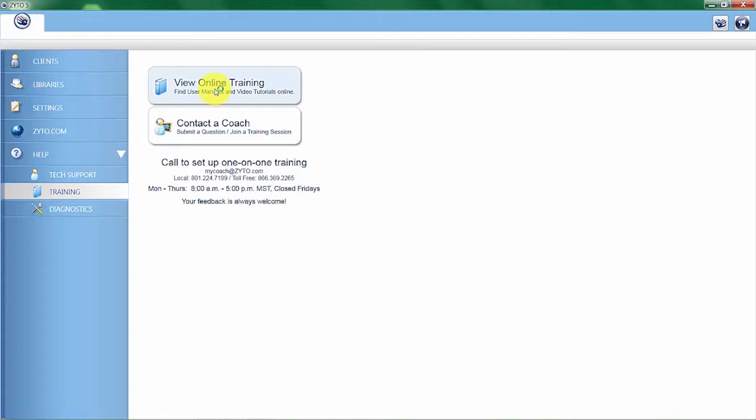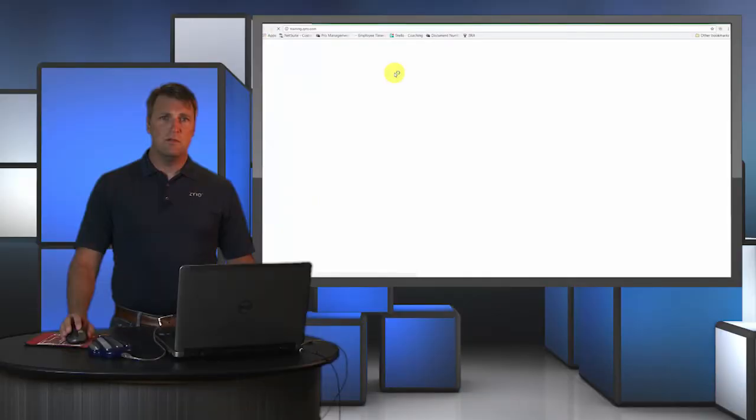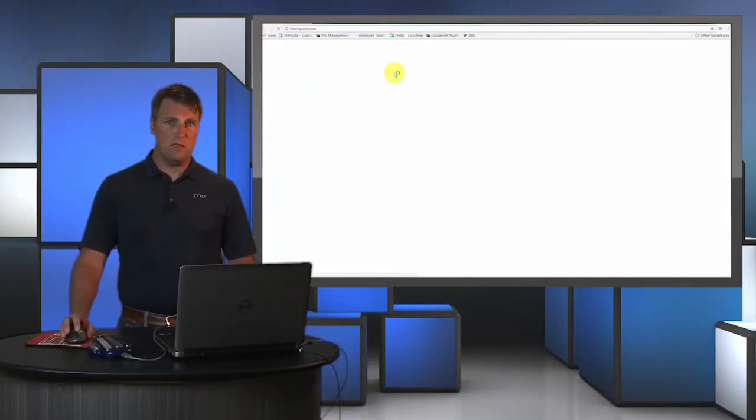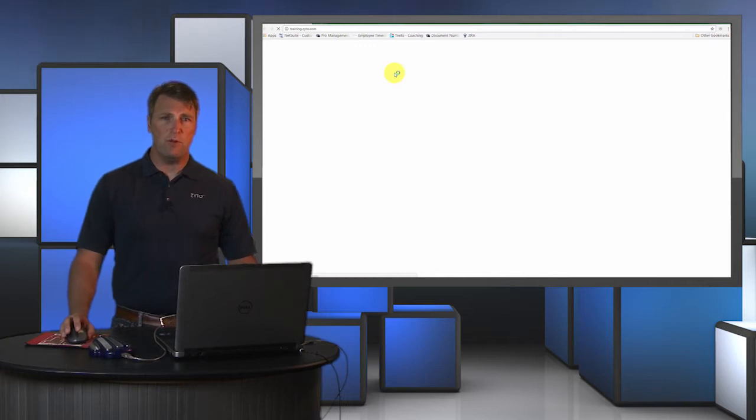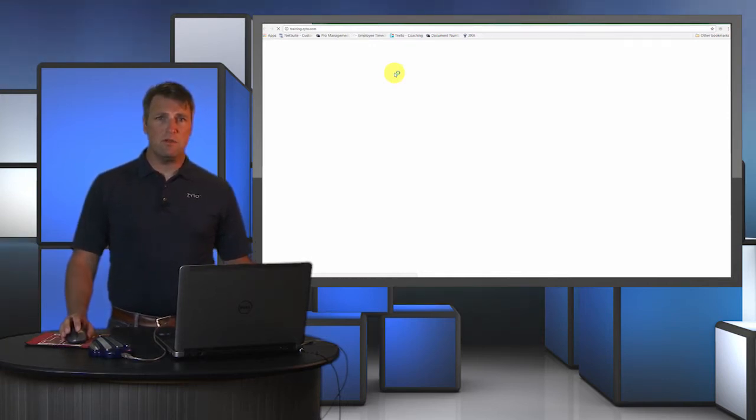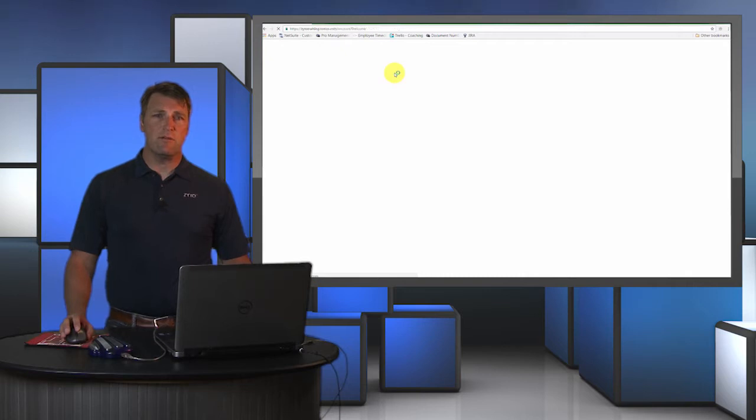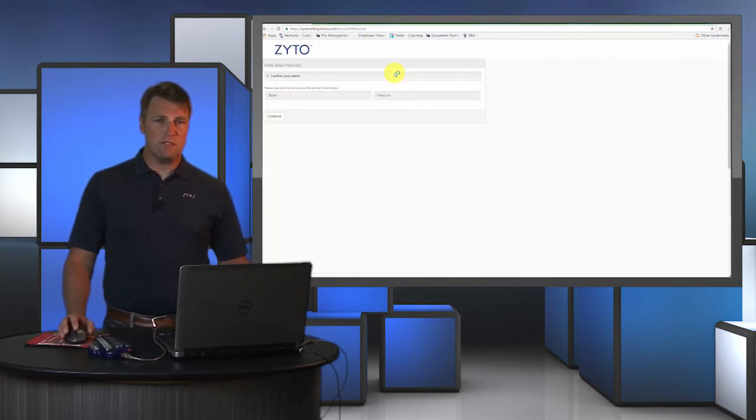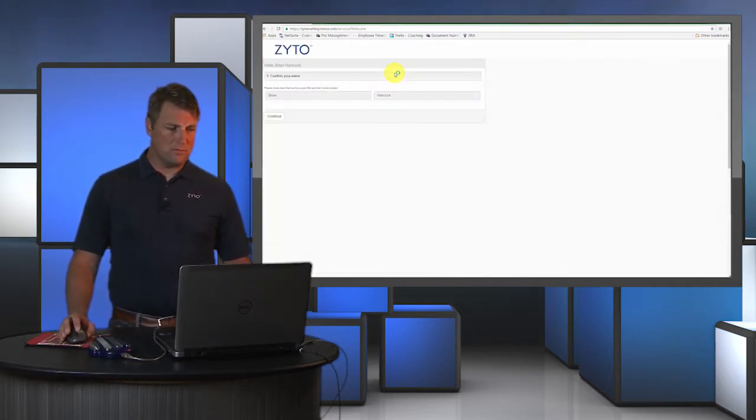it's going to take you to a website where you can view other training videos from ZYTO, including additional training for the Balance software. When you complete a video series you'll get a certificate of completion, which is a nice item to hang on your wall.